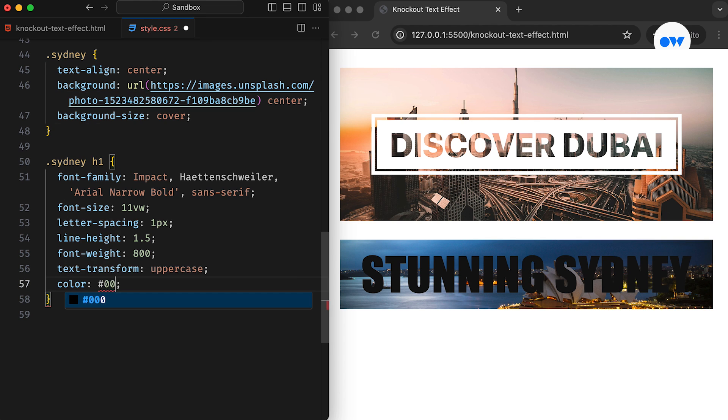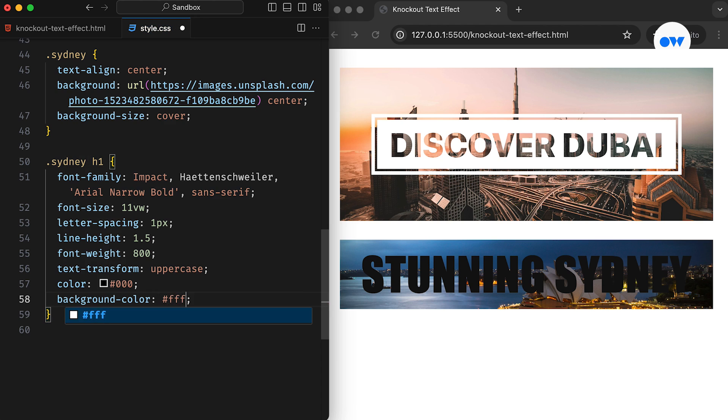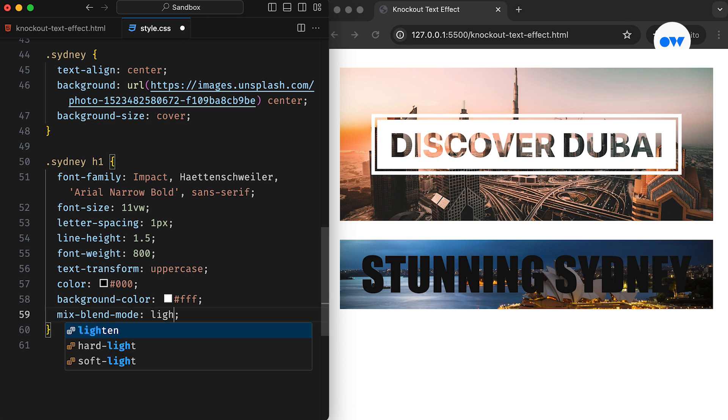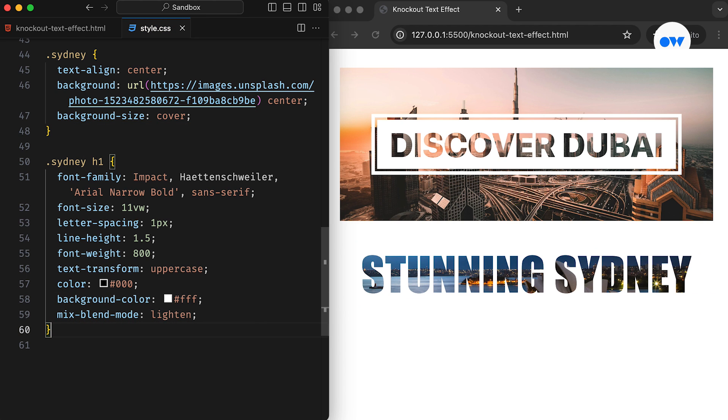Then, setting the background to white and the mix blend mode to lighten instantly transforms the heading into a see-through text. You might have noticed that despite using the same technique of mix blend mode, both designs look different.